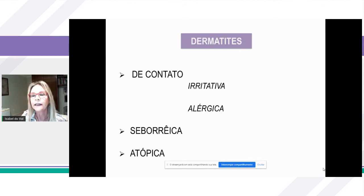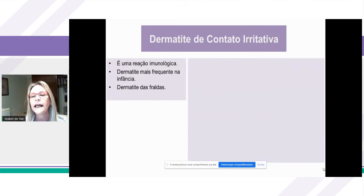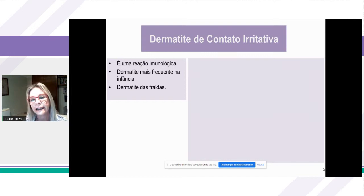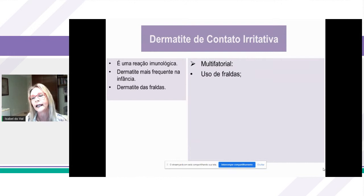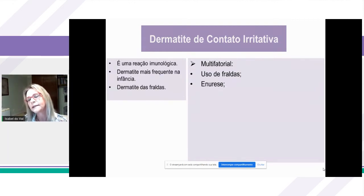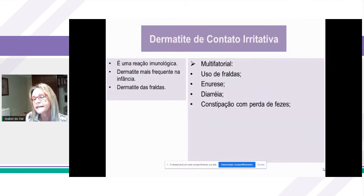A dermatite de contato irritativa é a dermatite mais frequente na infância, também chamada de dermatite das fraldas. Ela tem uma origem multifatorial, muito ligada ao uso das fraldas, mas também afeta crianças que já não usam fraldas, como aquelas que sofrem de enurese noturna, cursam com diarreia, estão fazendo uso de antibiótico, ou têm constipação intestinal com perda de fezes que ficam em contato com a pele.